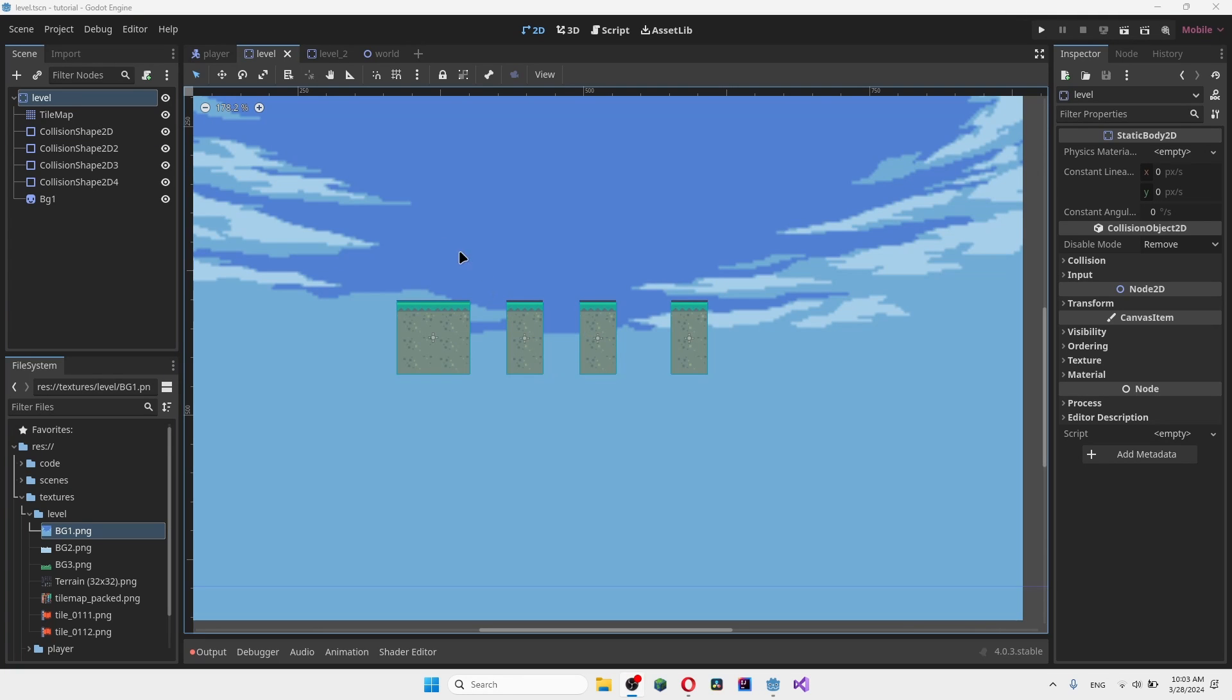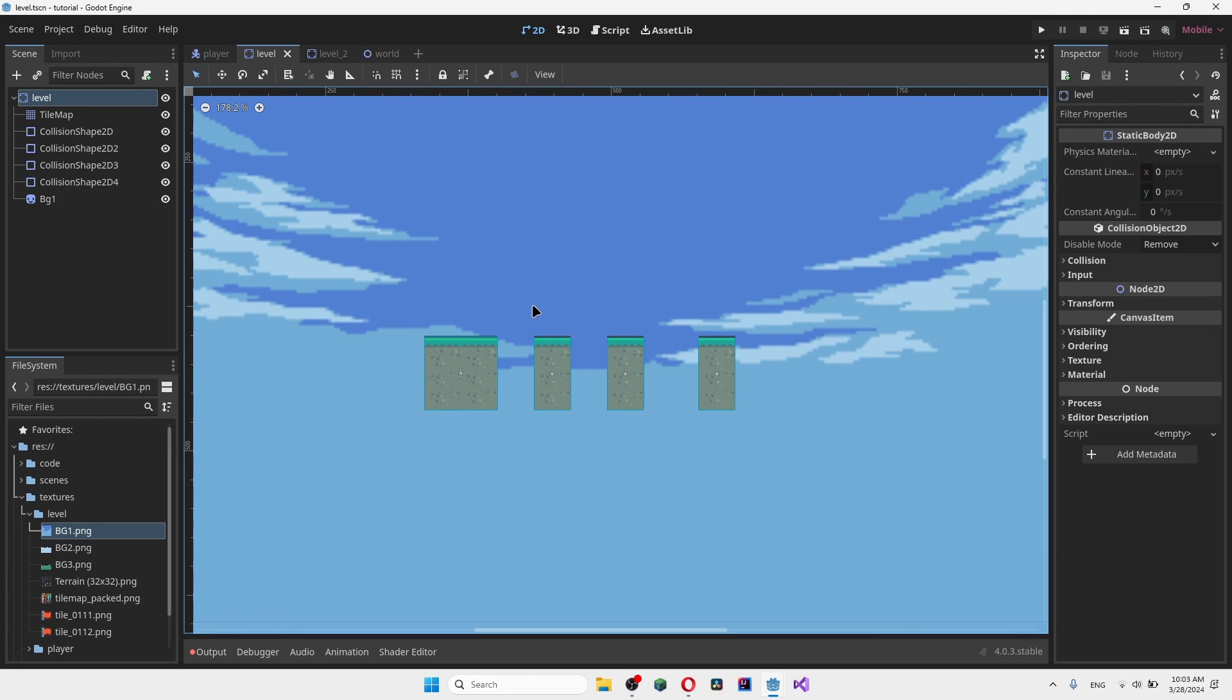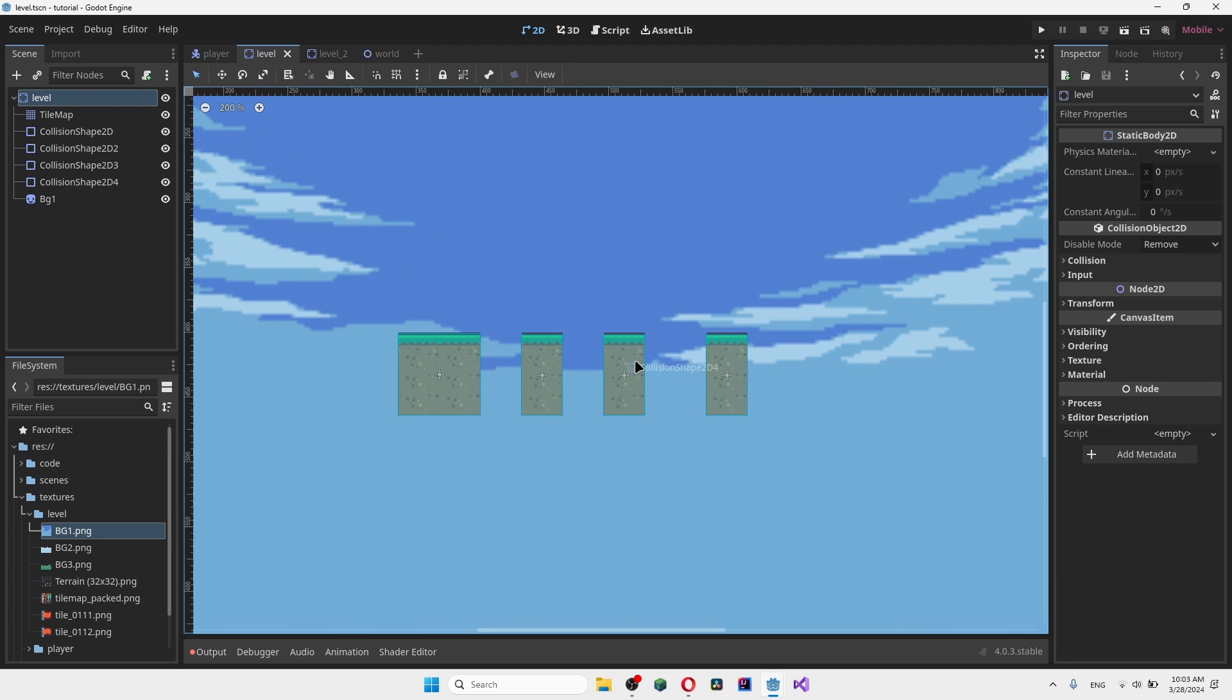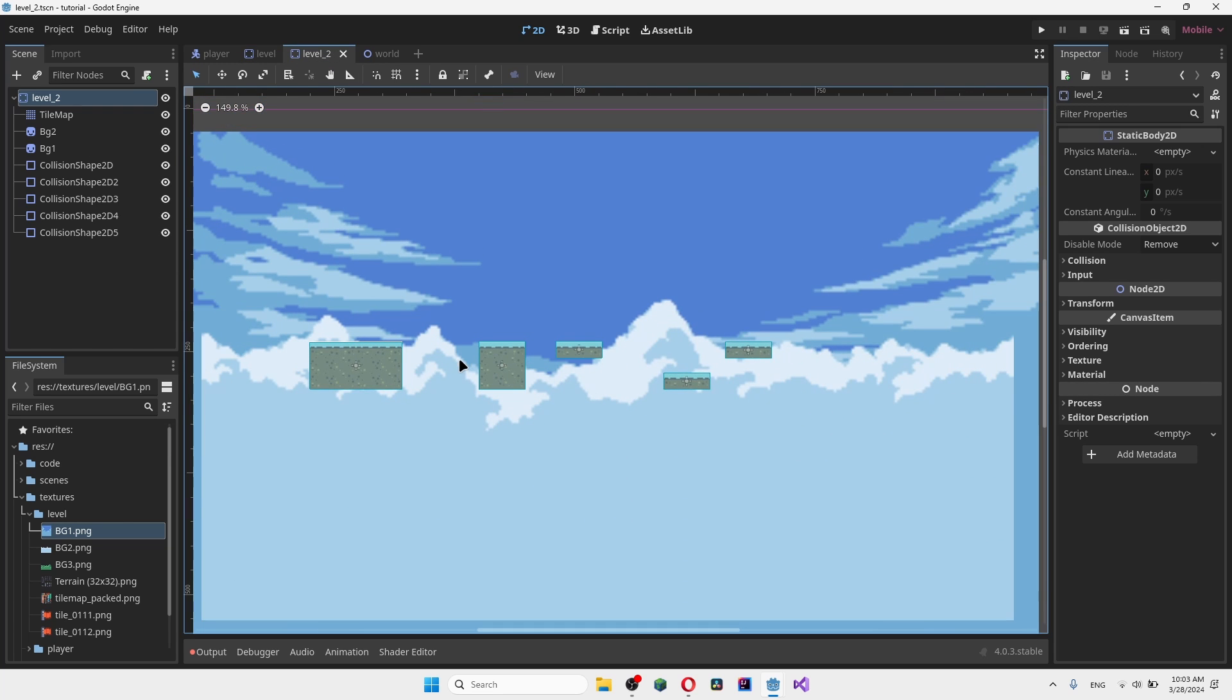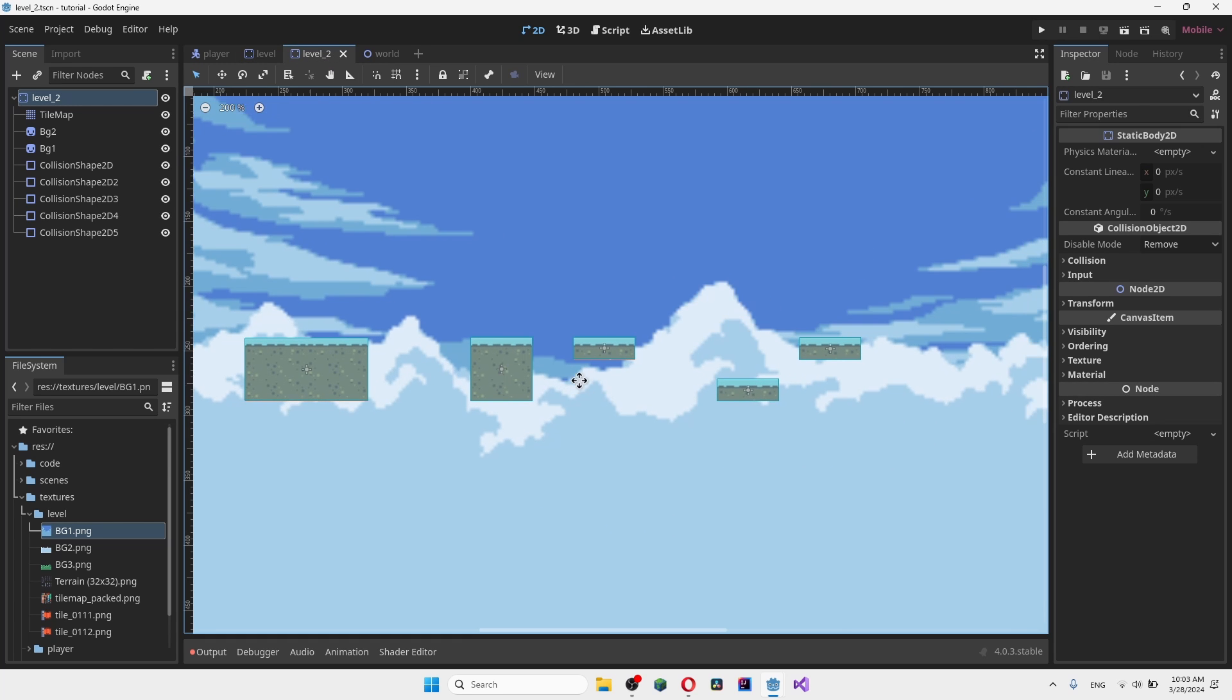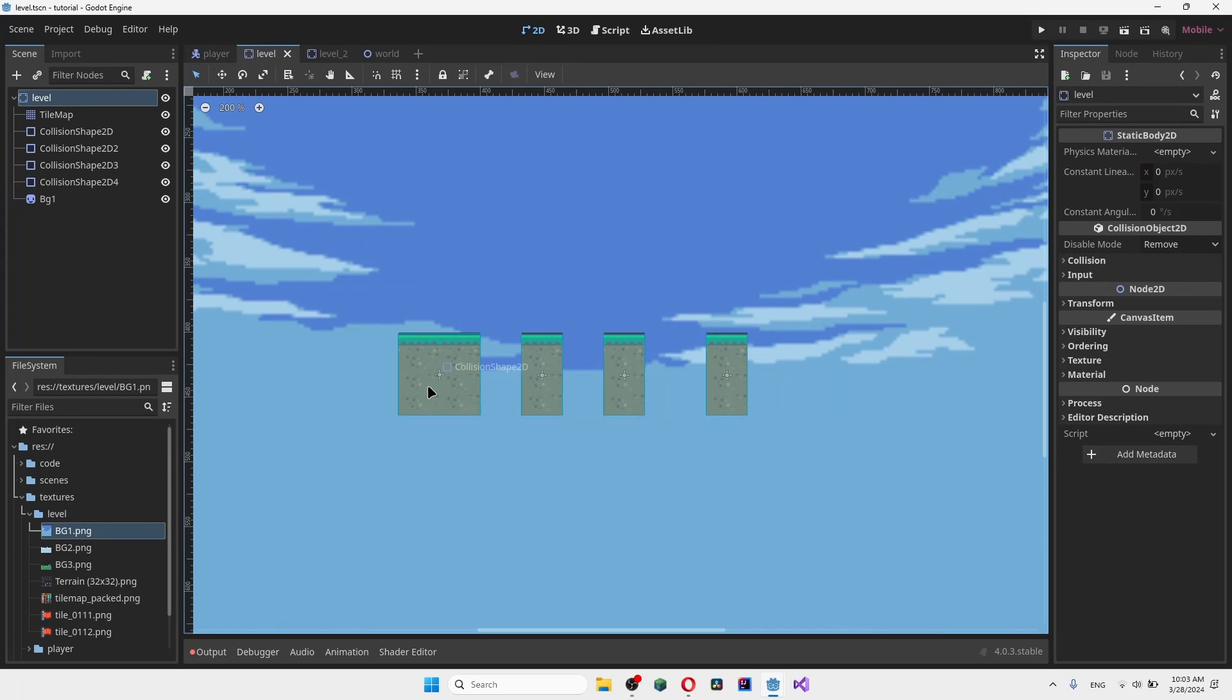How's it going guys and welcome back to another Godot video. Today we're finally going to be adding levels. Let's get right into it. As you can see I have my level from the last couple of videos as well as a second custom level that I've created, and I want to transition between the two of them. Keep in mind that this is an extremely simple explanation, so there might be better ways to do it, but this is basically the most comprehensive and beginner way possible.